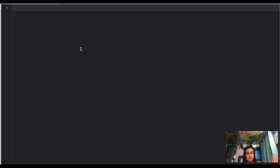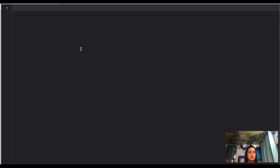Our first question is: explain the prototype chain. This question is asked straightforwardly, and the interviewer is basically looking for some keywords in your answer. So how are you going to answer this?